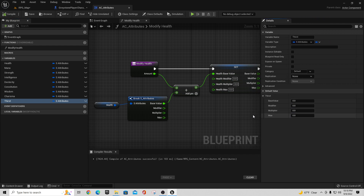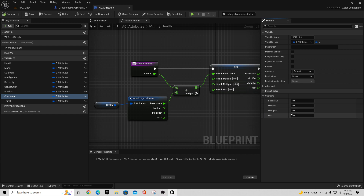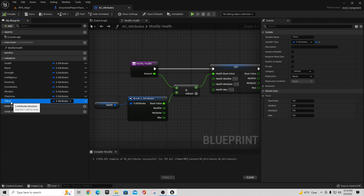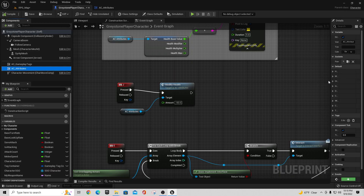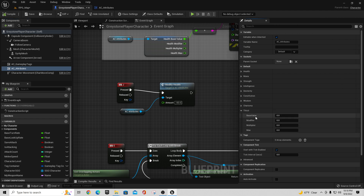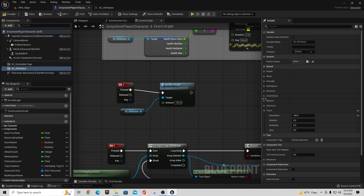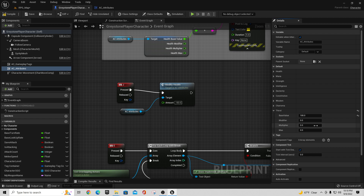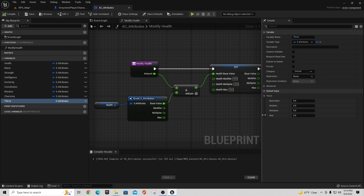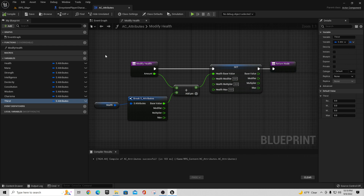In most of these we left the values at zero and would set them at runtime based on different things the character has. In this case, I'll go in on the character's first module under AC Attributes, pull up Thirst, and set his base value to 100. Now if I want something that modifies that value, we can do what we did before — we have Modify Health, so we need one to Modify Thirst.